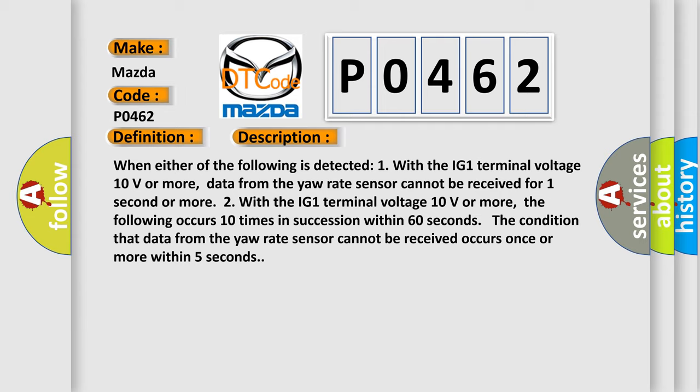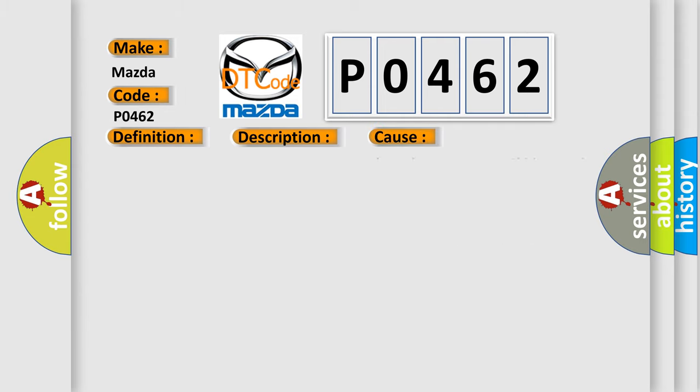This diagnostic error occurs most often in these cases: CAN communication system, yaw rate and acceleration sensor, SCID control AQ.